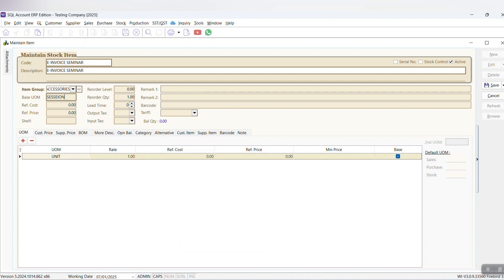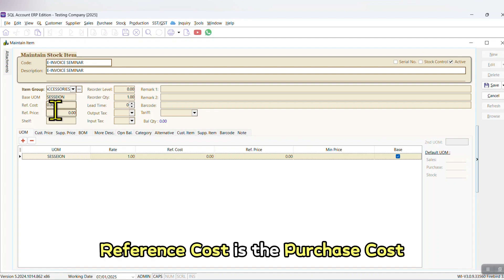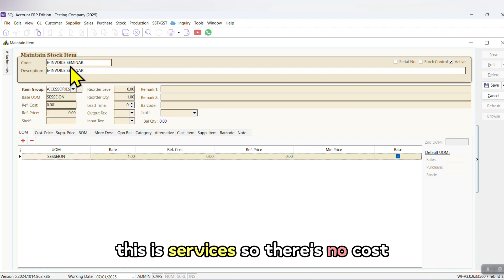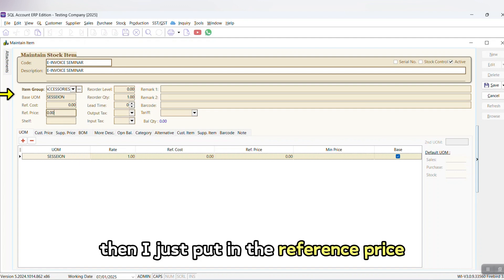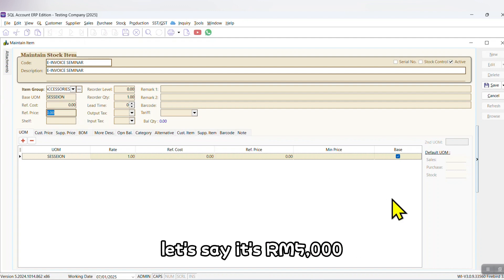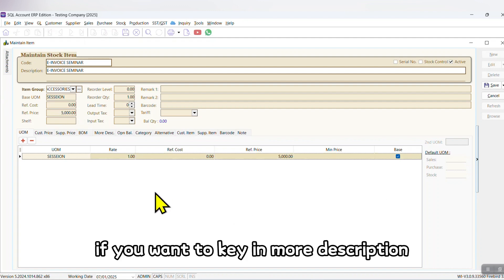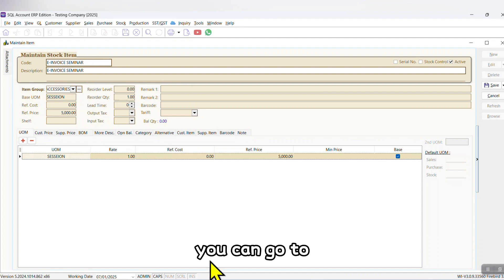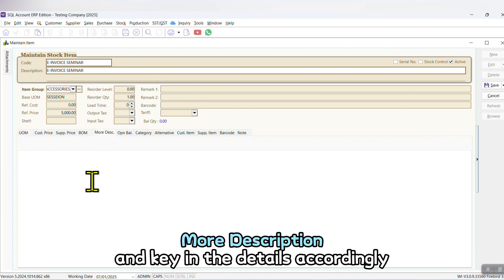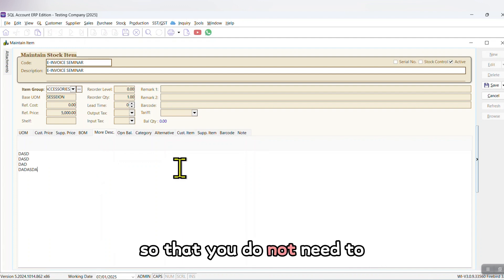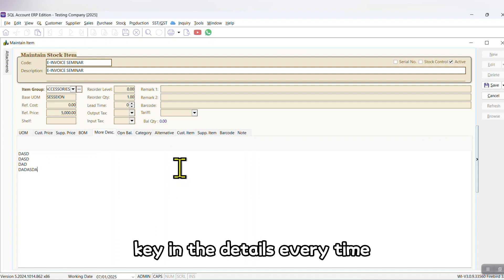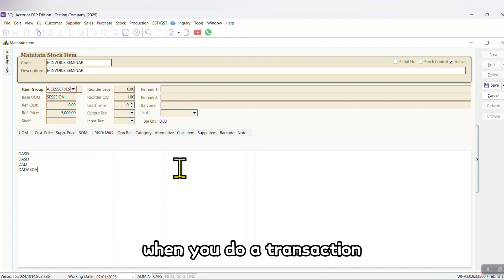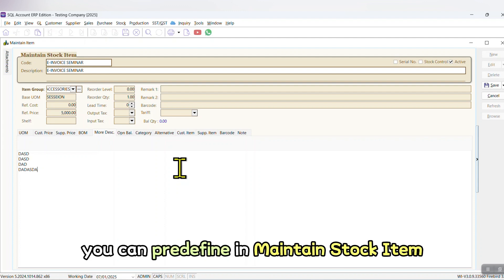Reference cost is the purchase cost. This is services, so there's no cost. Then I just put in the reference price. Let's say it's five thousand ringgit. If you want to key in more description about this service or item, you can go to more description and key in the details accordingly, so that you do not need to key in the details every time when you do a transaction. You can pre-define in maintain stock item and save it.